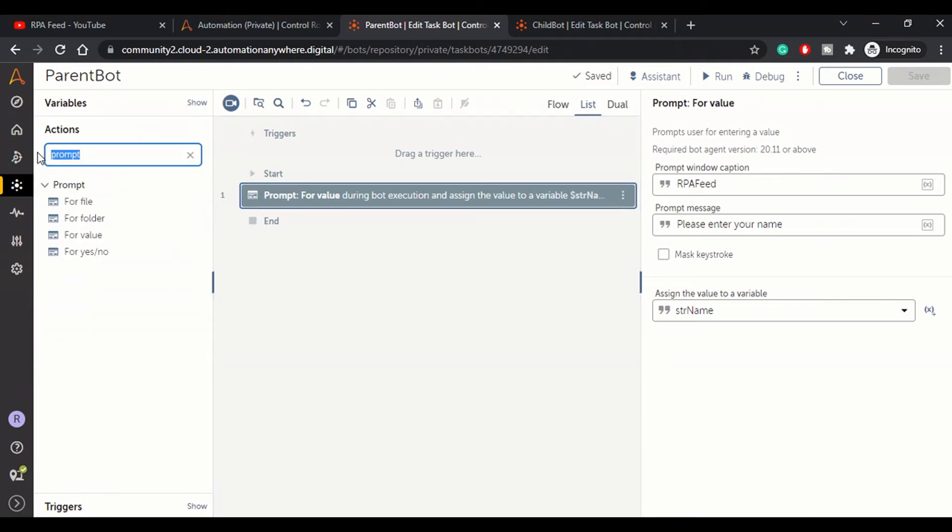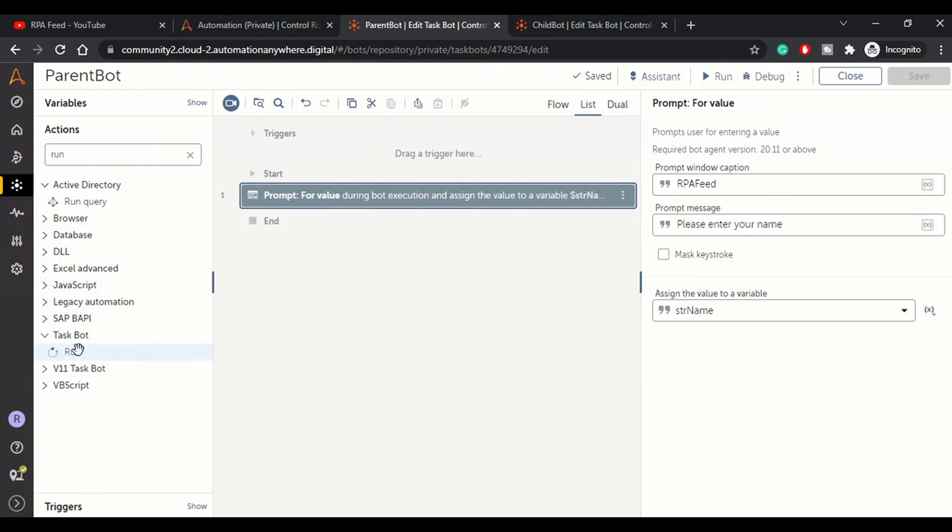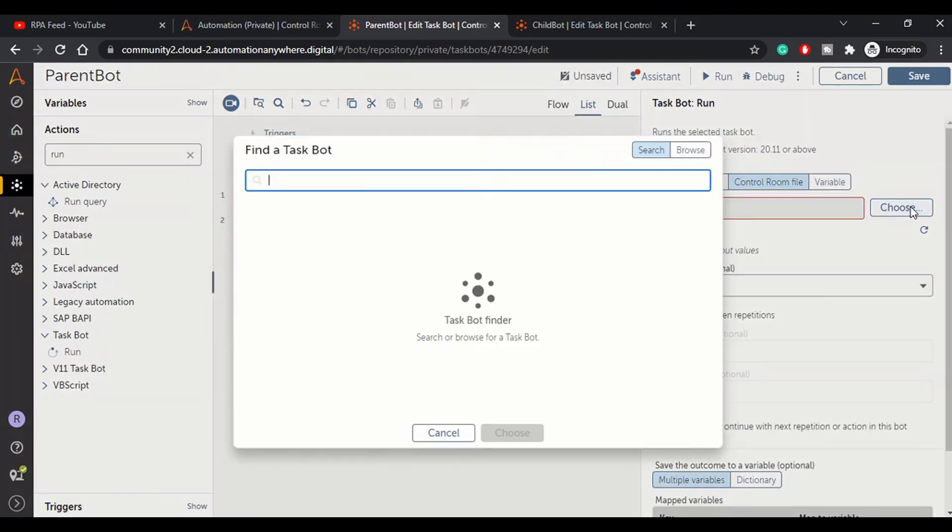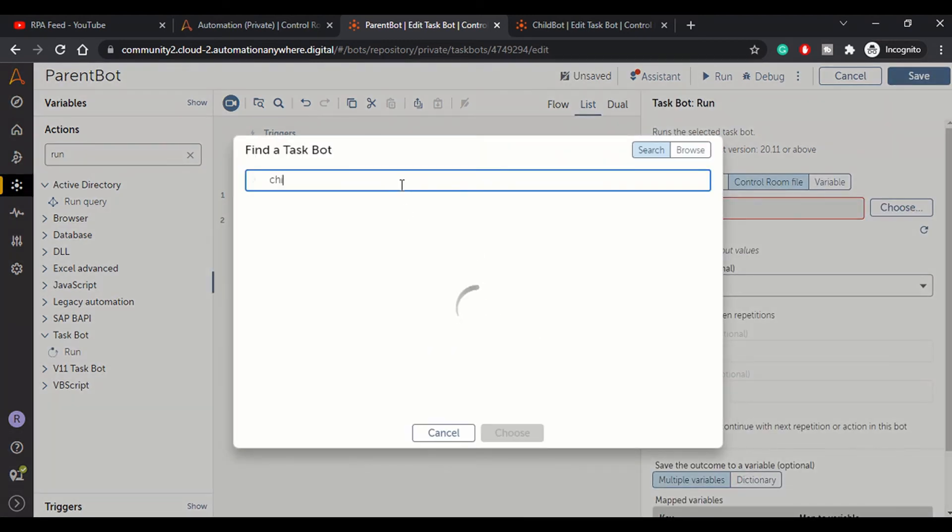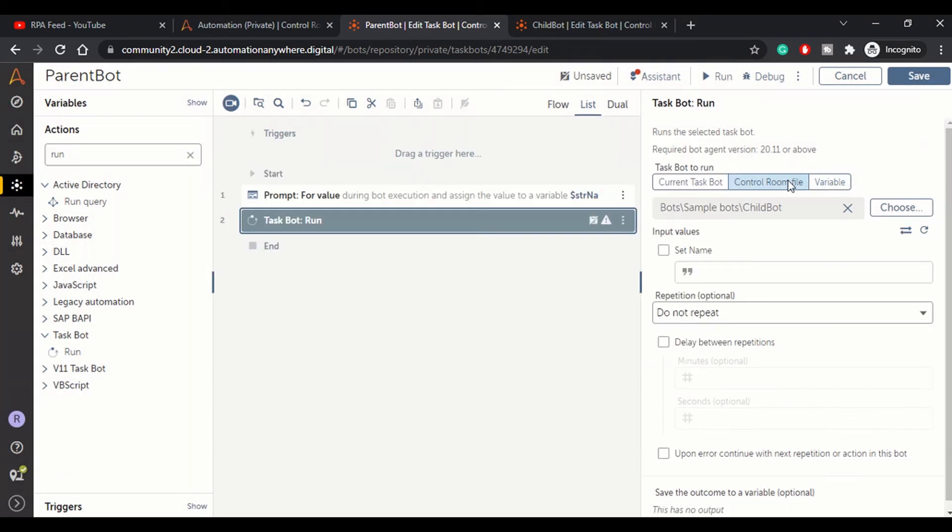Here we can choose our bot - we can search for Child Bot and choose it. Remember, we had marked this as an input variable.